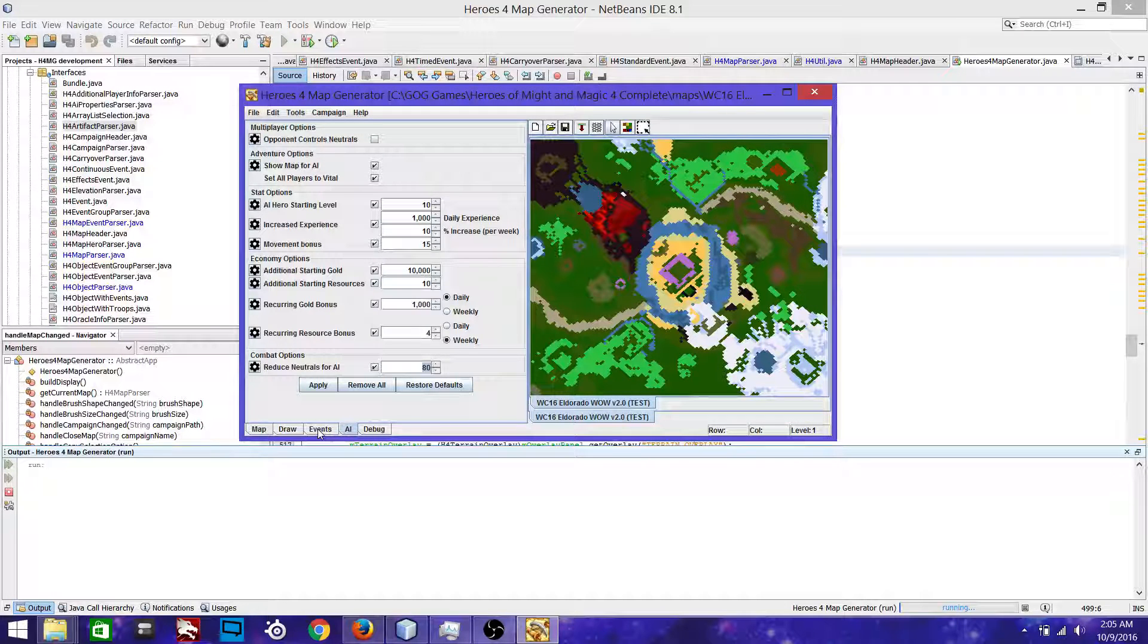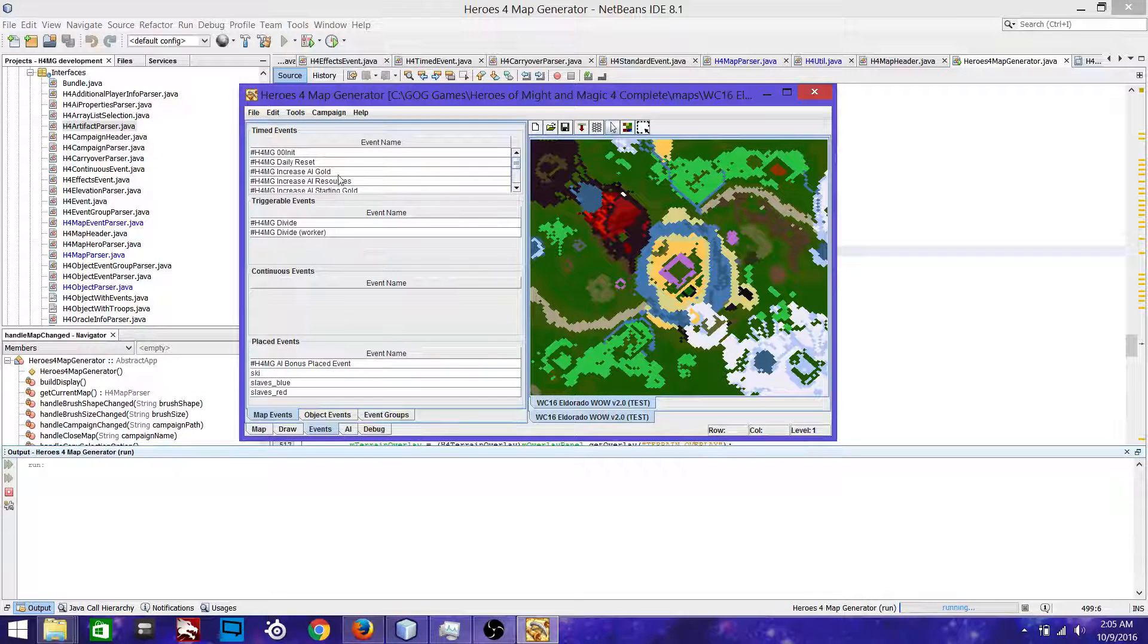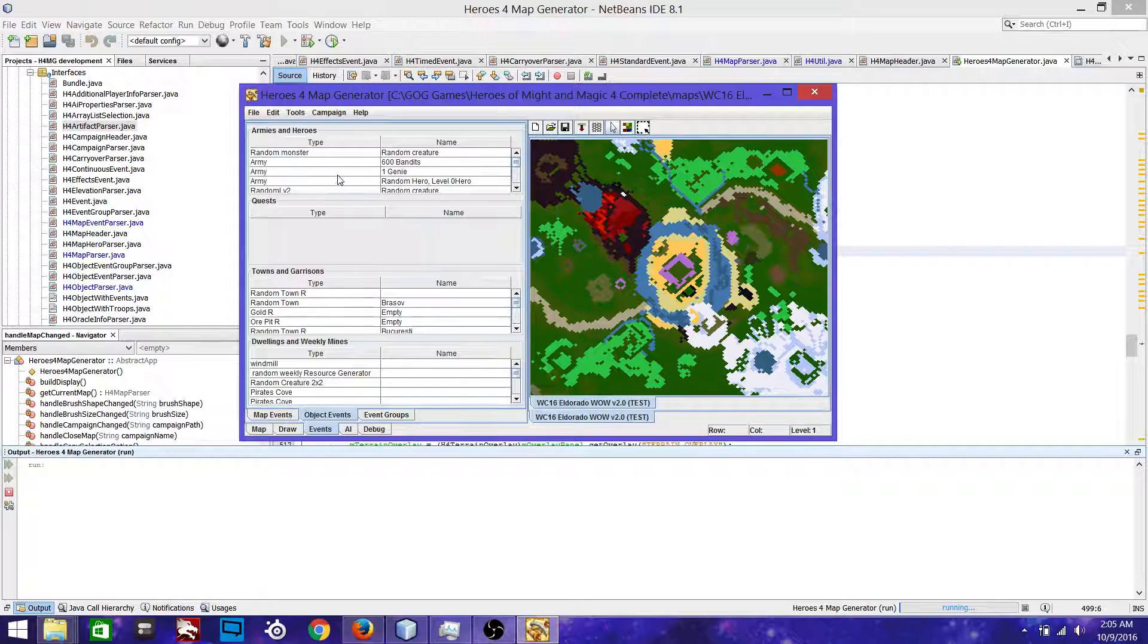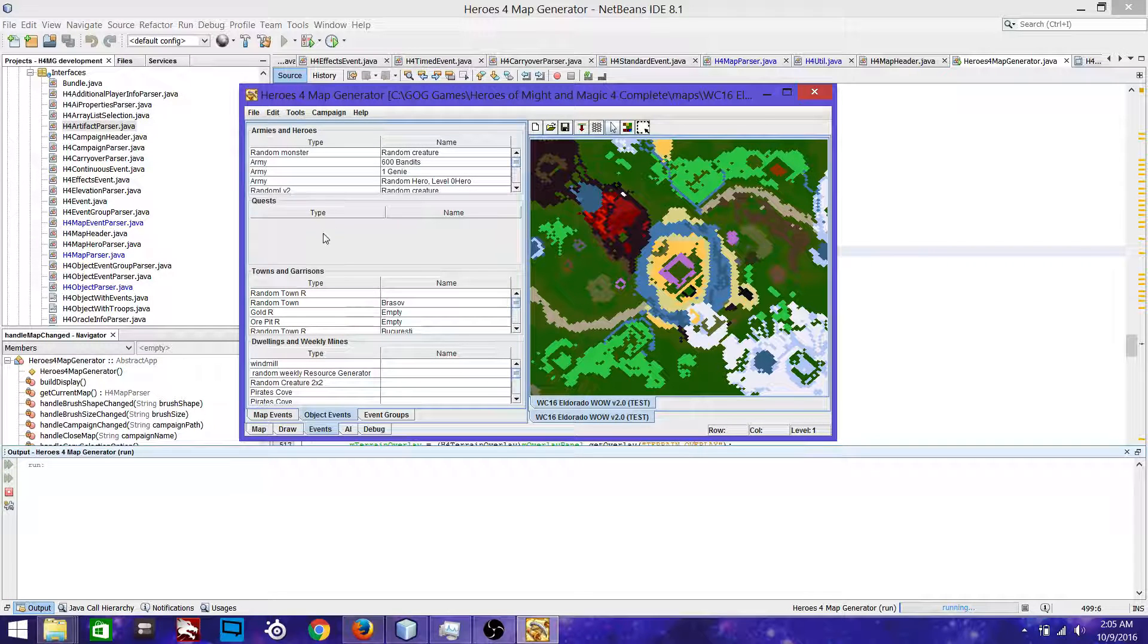So we head over to the event tab and all the events have been added. We can look at the objects. I'm not going to, but they're all there.